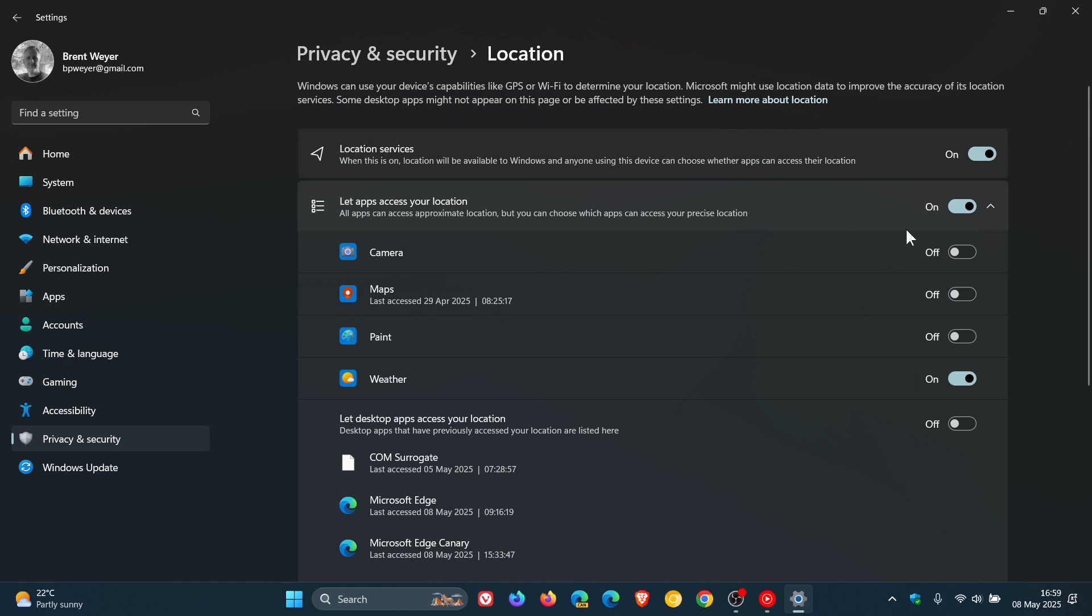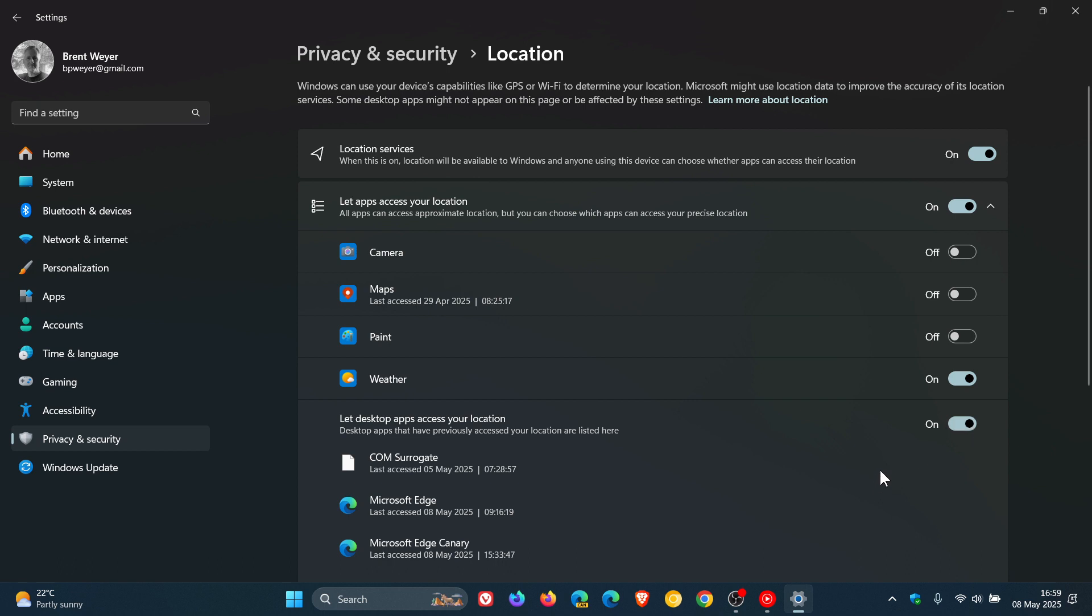And then you've got a couple of options, so you can fiddle around and obviously you can set this to your own personal choice and preference. Everybody's different, computing needs are different. But at least we've got a couple of options here in the operating system to be able to turn off some of those location services.